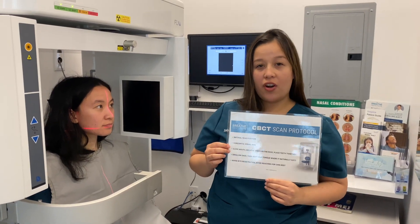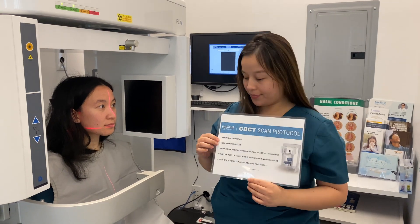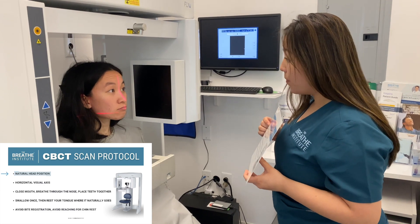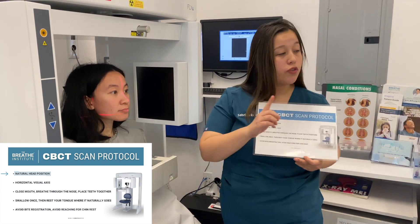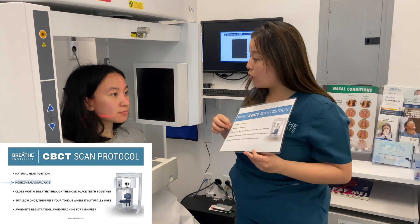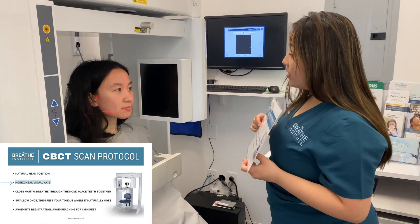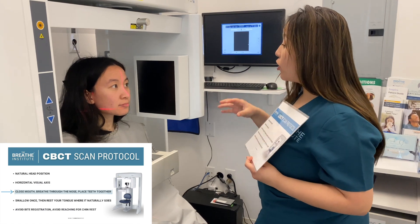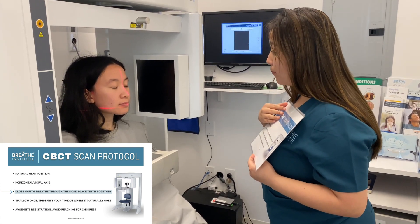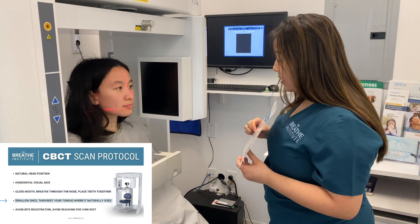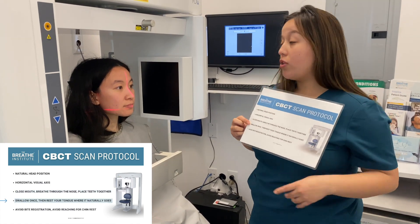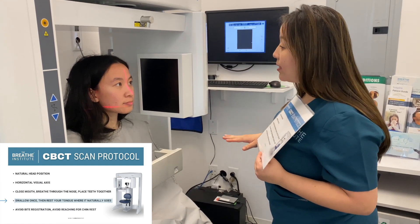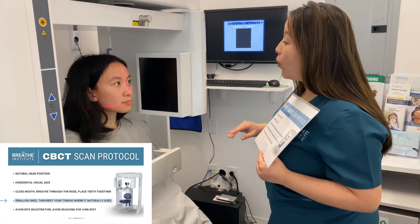We will now instruct our patient on our CT scan protocols. Okay Sam, during the scan you want to make sure you keep your head in natural head position. What you're going to want to do is look at yourself straight into the mirror and make sure you do not move during the scan. In addition to that, we want you to breathe exclusively through your nose. What that means is that your lips are going to be sealed and your teeth will be placed together. Lastly, when you go to the scanner, I will instruct you to swallow once and then just allow your tongue to rest in its natural resting posture throughout the whole scan.